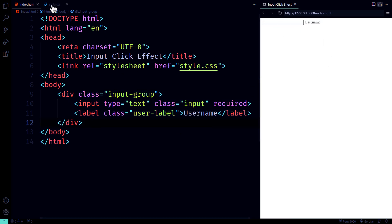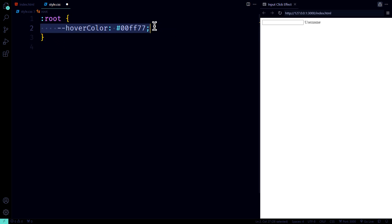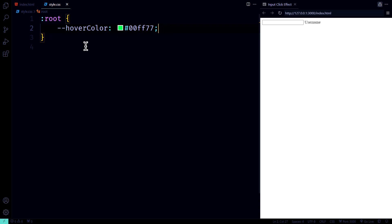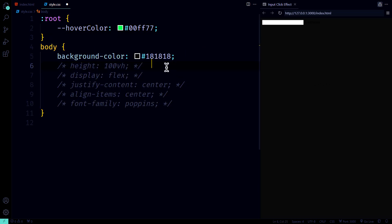Okay, now it's time for the CSS. We're starting strong with a root variable, hover color, to store the hover color. It's like having a secret stash for your favorite color. Next, we give the body some love.